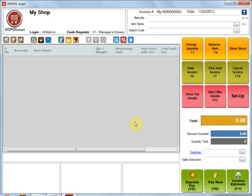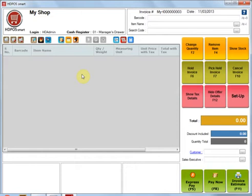Hello, HDPoS Smart allows you to manage more than one cash register. In the single cash register edition, you would most likely be using a single cash register, but you can still use more than one cash register to manage cash flow coming in and out with different employees.